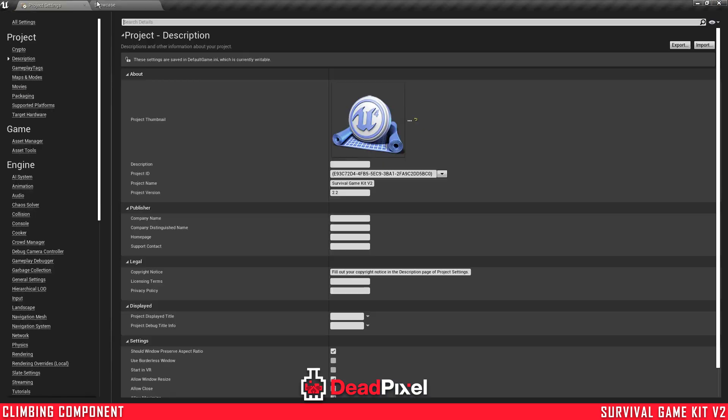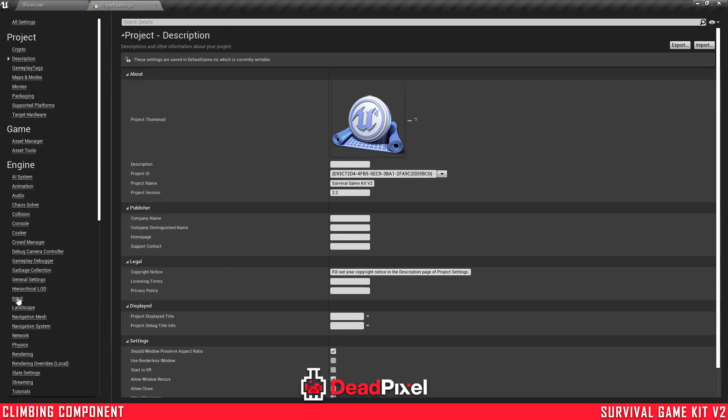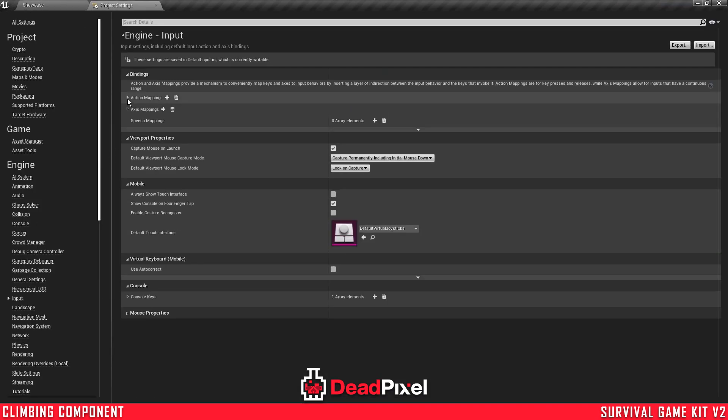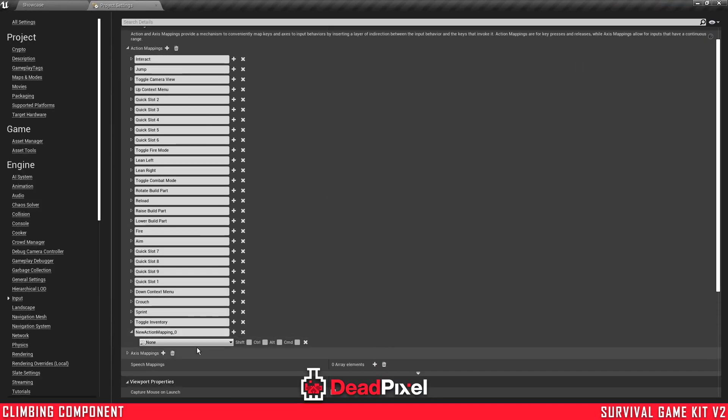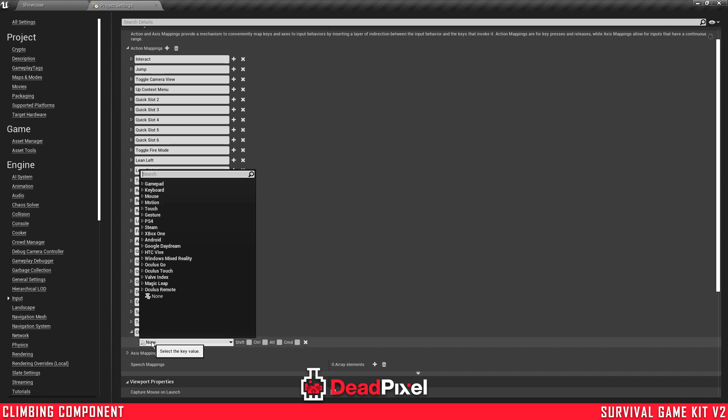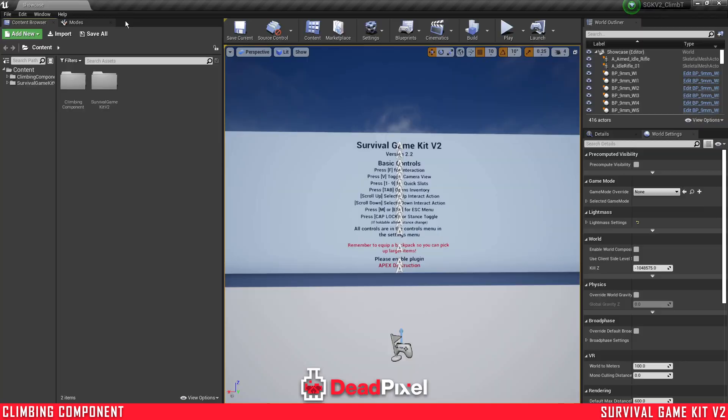First thing we're going to do is go to our project settings, inputs, action mappings. And we're going to add one for climb, and we're just going to use the spacebar.